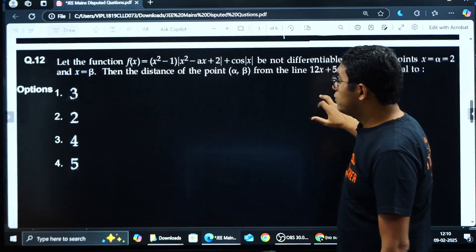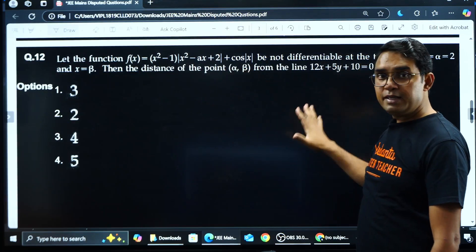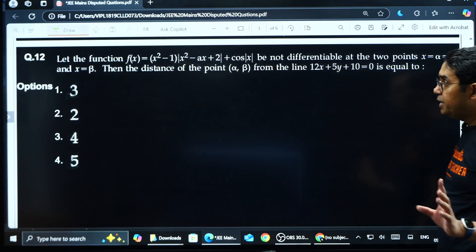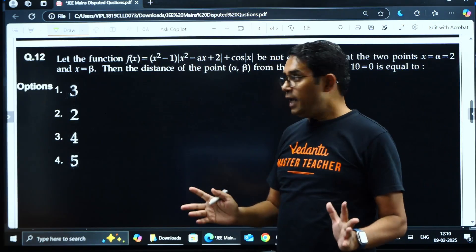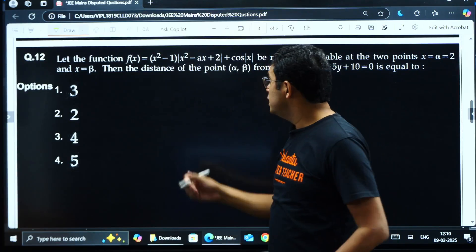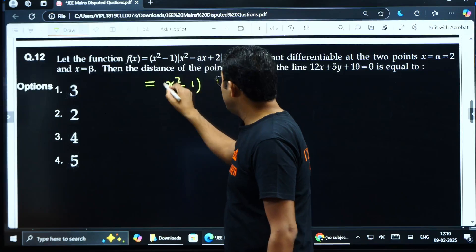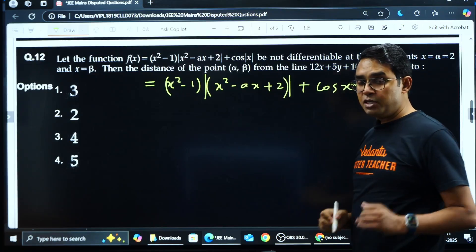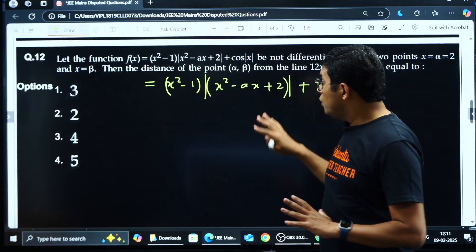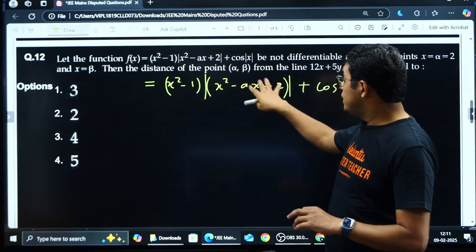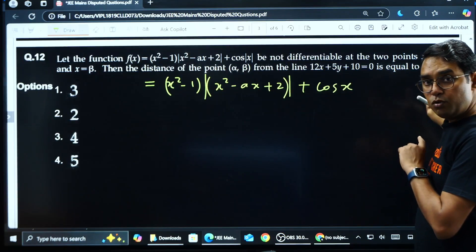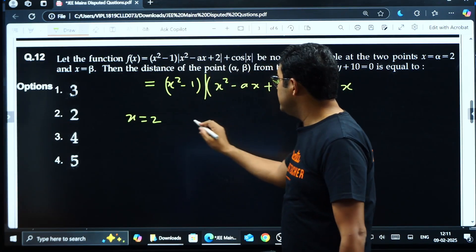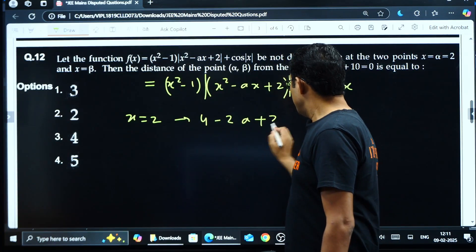The second question: f(x) = (x²−1)|x²−ax+2| + cos|x|. It is not differentiable at two points — one is x = α = 2 and the other is x = β. Since cos|x| = cos x and (x²−1) is differentiable, the only source of non-differentiability is the modulus of the quadratic. Since it is not differentiable at x = 2, that must be a root of x²−ax+2 = 0. Substituting x = 2 gives 4 − 2a + 2 = 0, so a = 3.